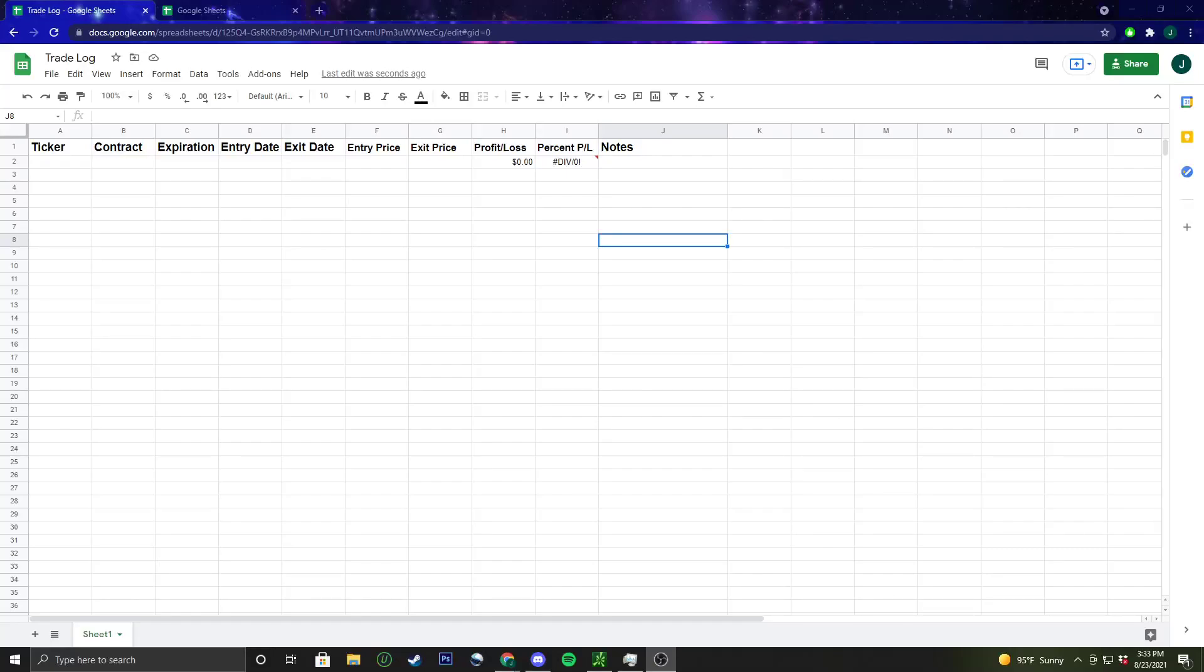What's up traders? Bueller here again and today I'm going to make a small video on how to make your own trade log. I see a lot of people asking me in the comments and in my chat, and around the communities, how do you guys make a trade log, even if it's just a simple one on Google Sheets or Excel.